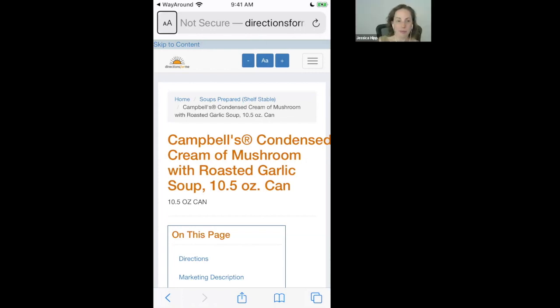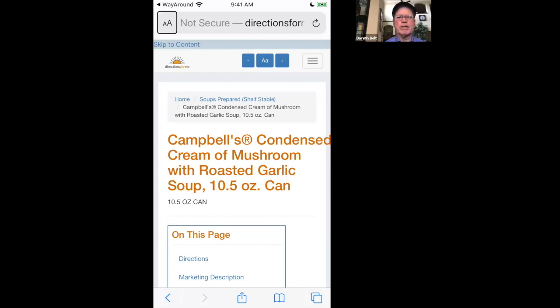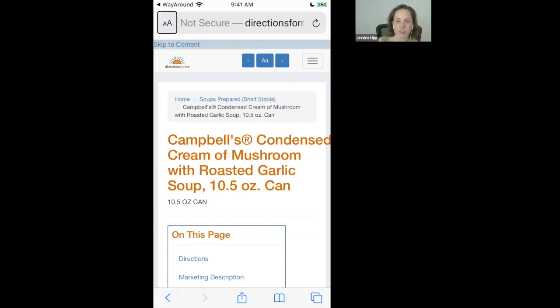So Jessica, why don't you go ahead and let people ask questions while they have questions right now. We can consider this part of the after hours now. It looks like we have a 417 number. You are unmuted. Go right ahead.